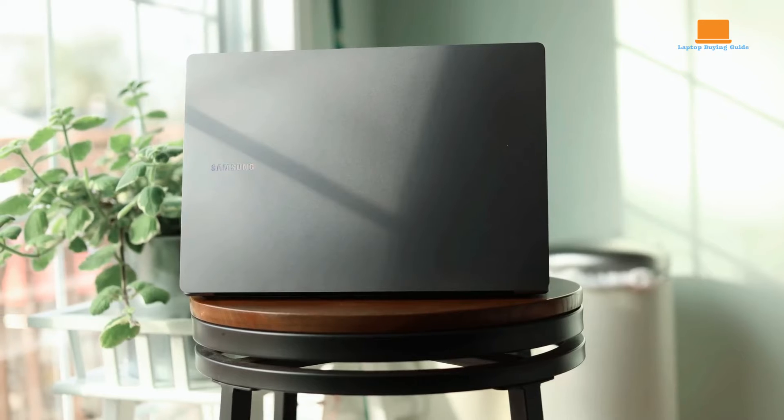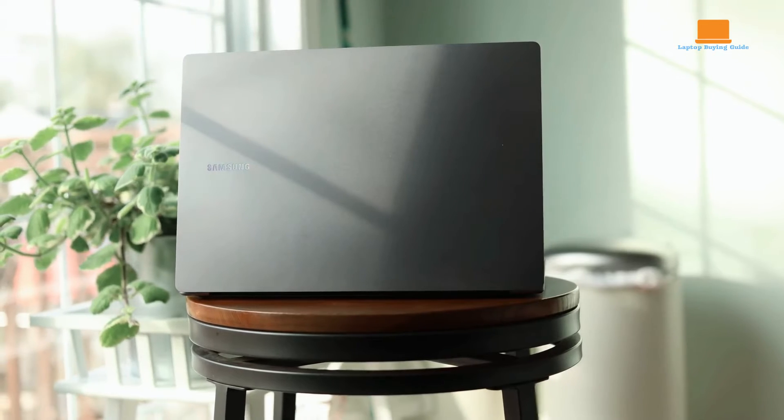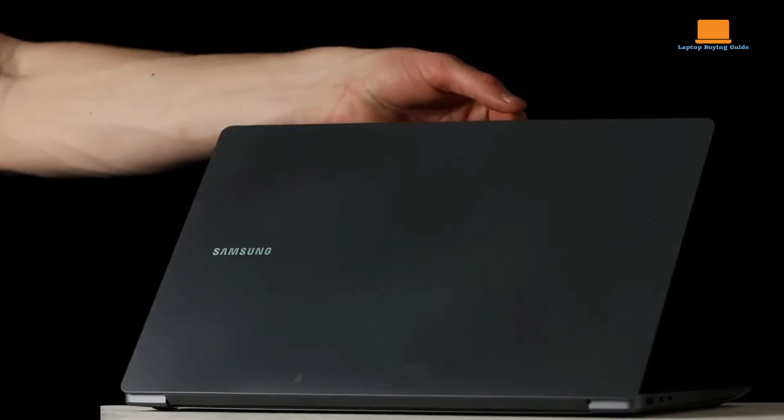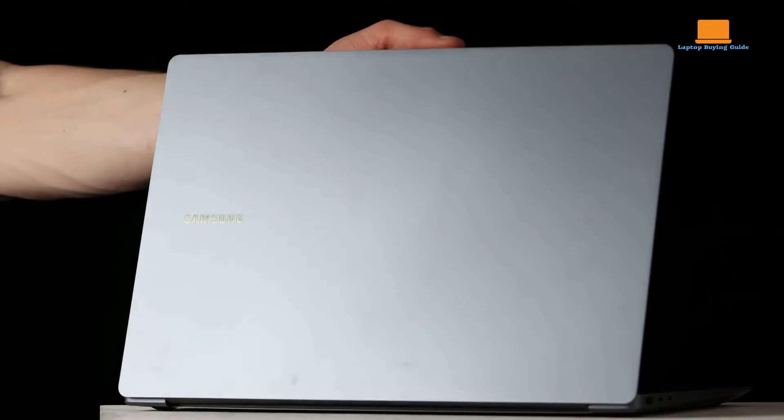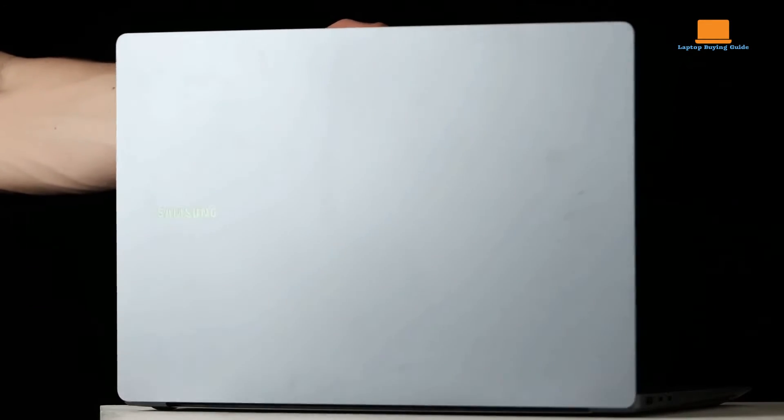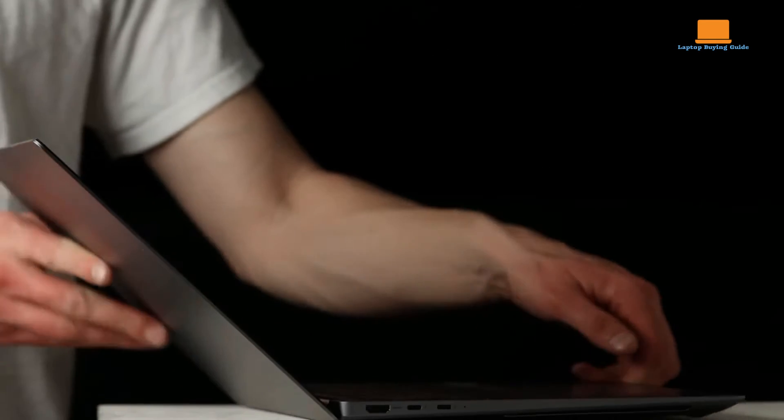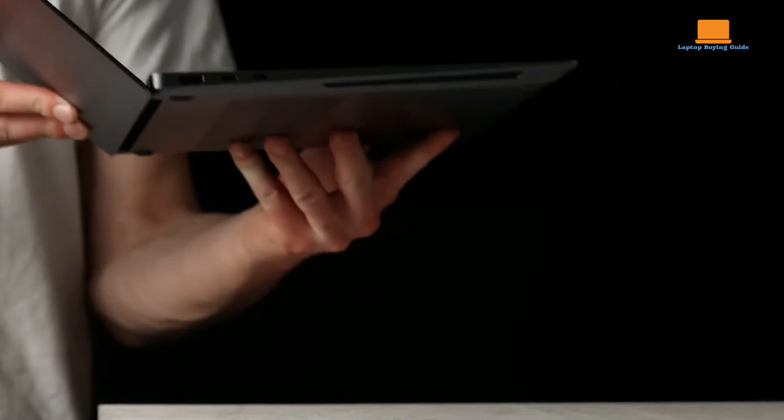The Galaxy Book 4 Ultra is compatible with other Samsung devices and services, allowing seamless integration within the Samsung ecosystem for users who own multiple Samsung products.